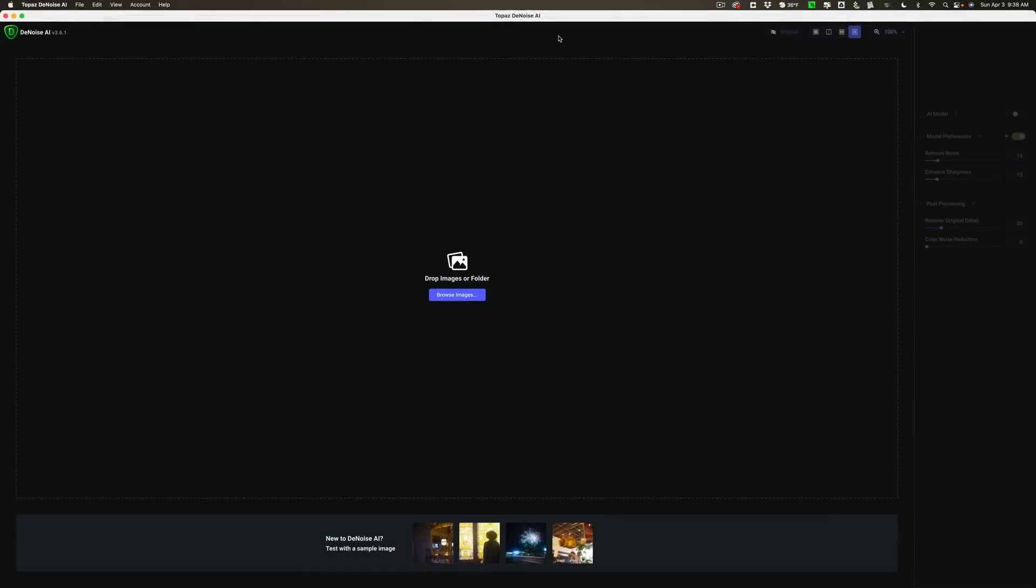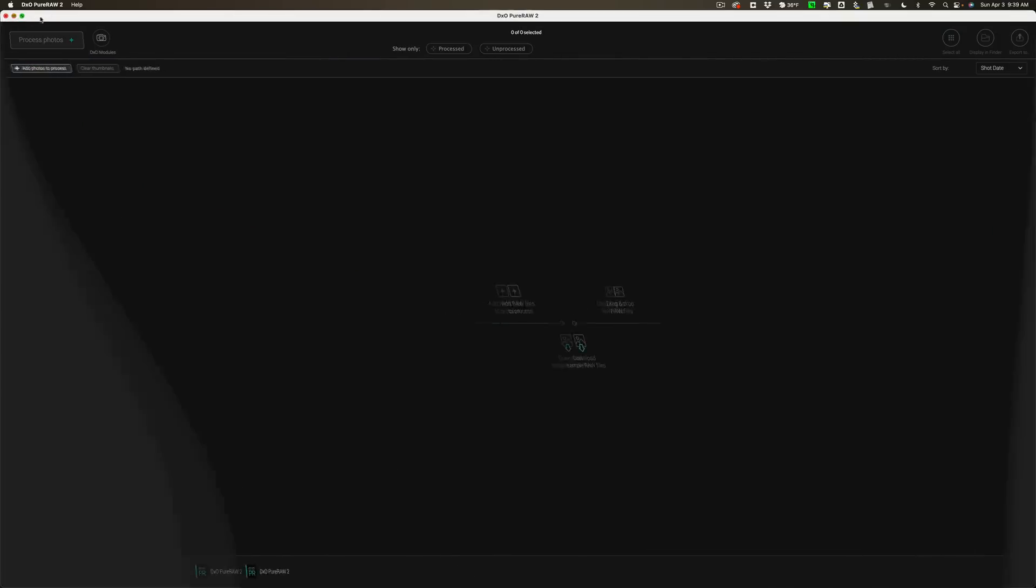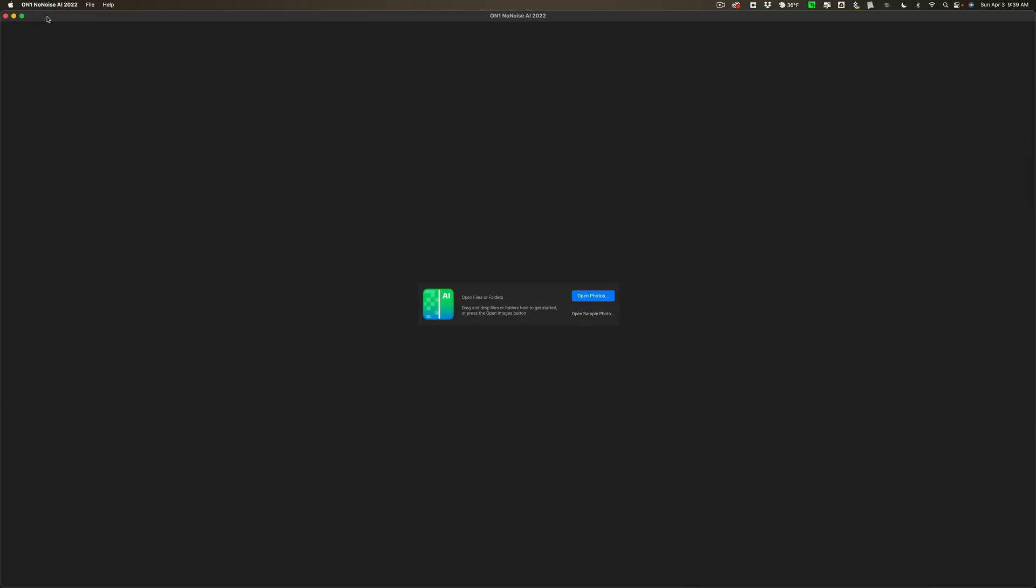Hi everyone, Anthony Morganti here. In today's video, we're going to compare three different noise reduction applications to one another. The three different applications we're going to be comparing are Topaz Labs Denoise AI, DxO's Pure Raw 2, and On1's No Noise AI.